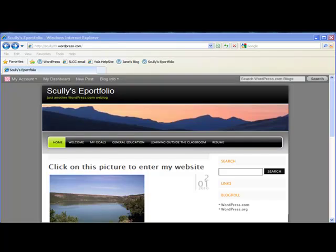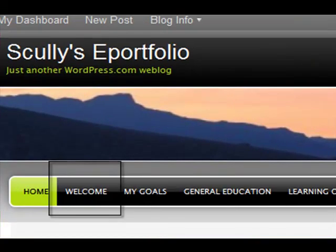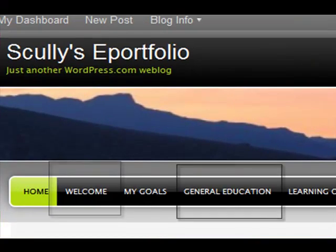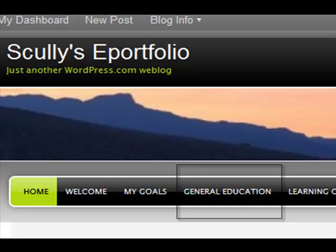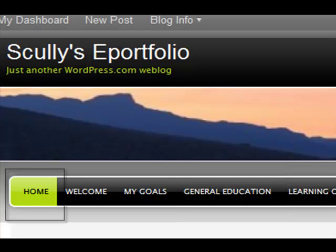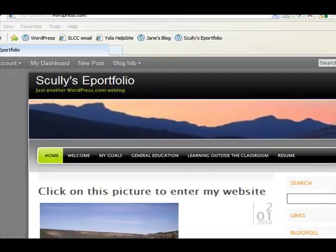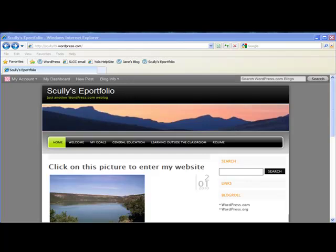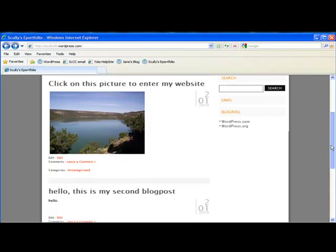Welcome back to the WordPress tutorials for the SLCC ePortfolio. So far we've gone over how to set up the welcome page, how to set up your gen ed page with a list of the general education requirements, and we've also briefly gone over blogging on the home page. In this tutorial we're going to focus in on the core skill of the ePortfolio, and that's uploading signature assignments and reflective writing.